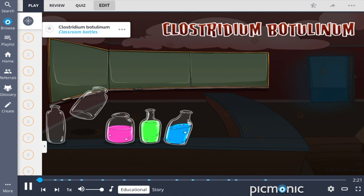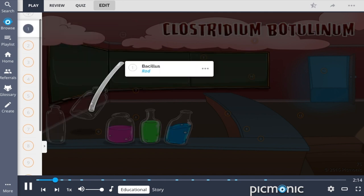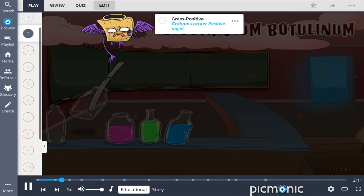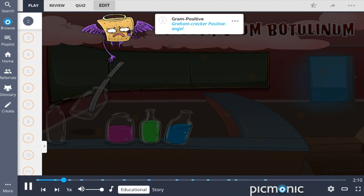Clostridium botulinum is a bacterium described in this Picmonic by the classroom bottles, which are a tool used by the substitute teacher to entertain his class. This bacteria is a bacillus, represented by the rod, which stains gram-positive, shown as the gram-cracker-positive angel.